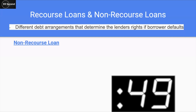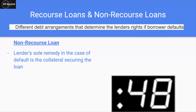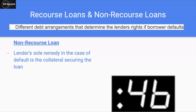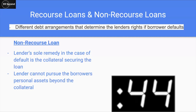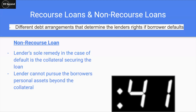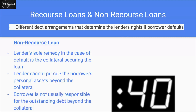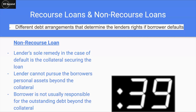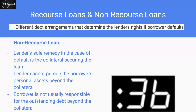In a non-recourse loan, the lender's sole remedy in the case of default is the collateral securing the loan. The lender cannot pursue the borrower's personal assets beyond the collateral, and the borrower is usually not responsible for any outstanding debt beyond the collateral.